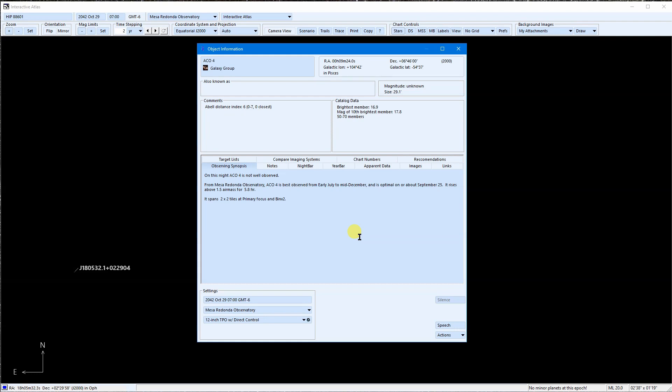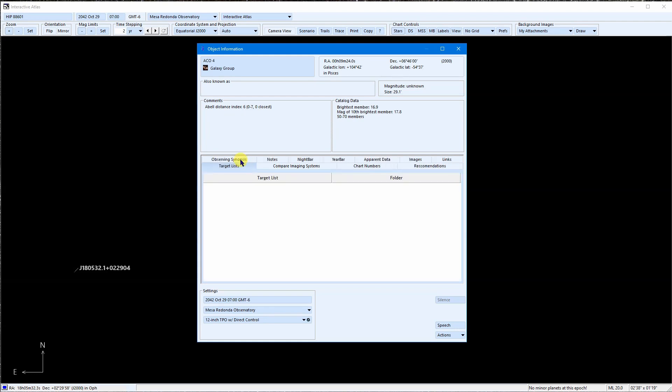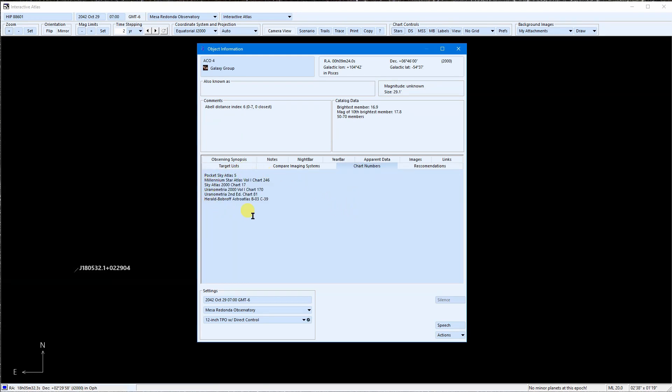Next up is Target Lists. This lists all the target lists that ACO4 is found in. The Chart Numbers tab lists the page numbers on which ACO4 is found on many popular atlases.